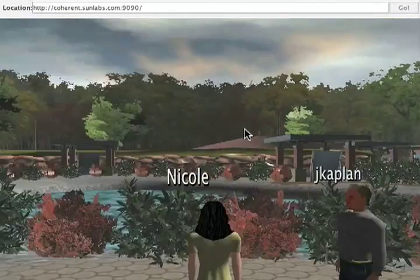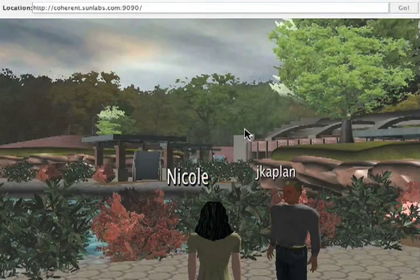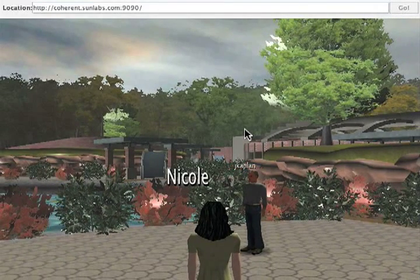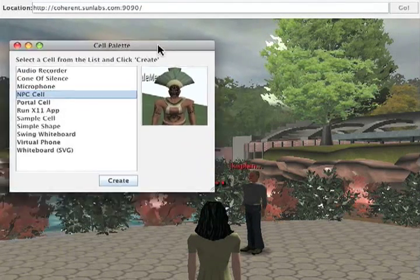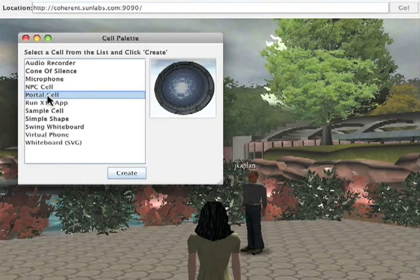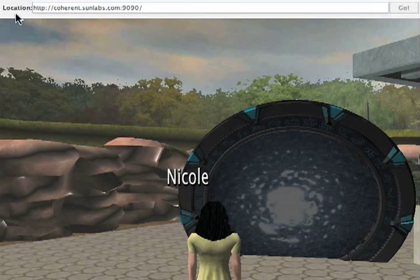You can see that the world is completely different now. Another way to use Federation is to connect worlds through portals — you can actually just put a portal cell in the world and use that as a way to jump between worlds. I've got the cell palette here. Great, so why don't you go ahead and drop a portal into the world? I'll click on the portal cell and click Create.